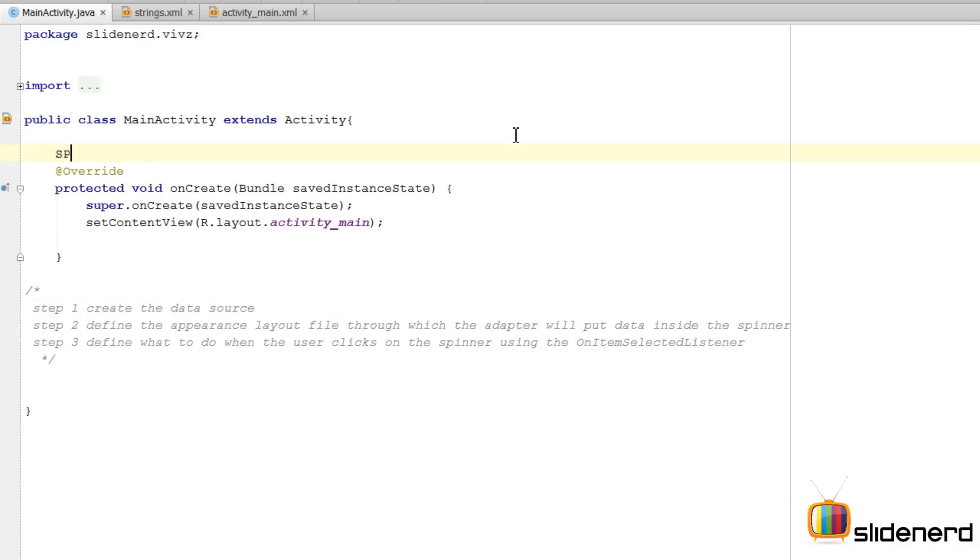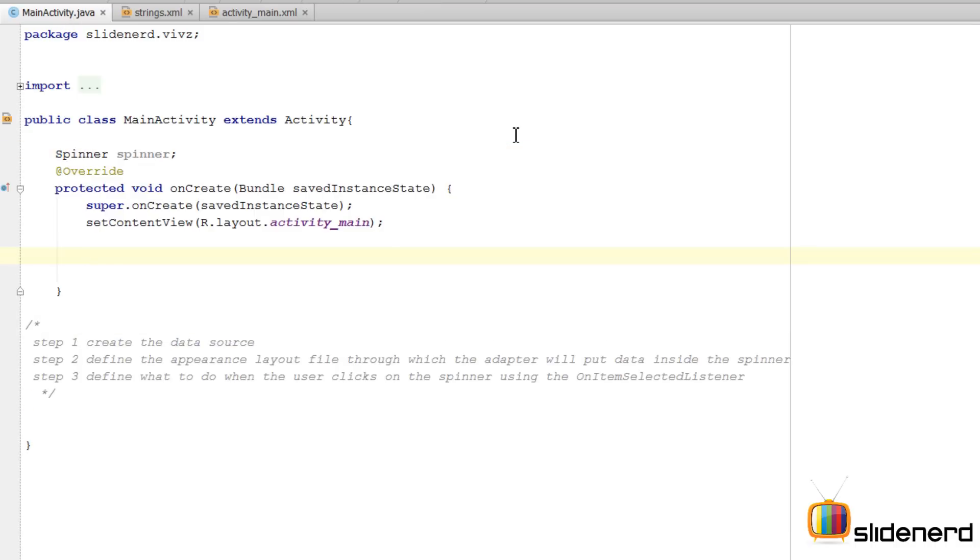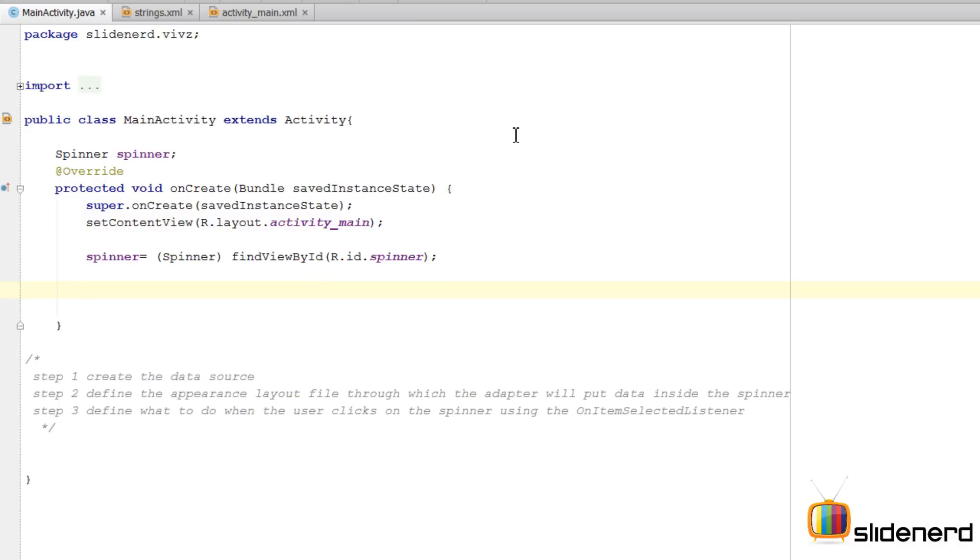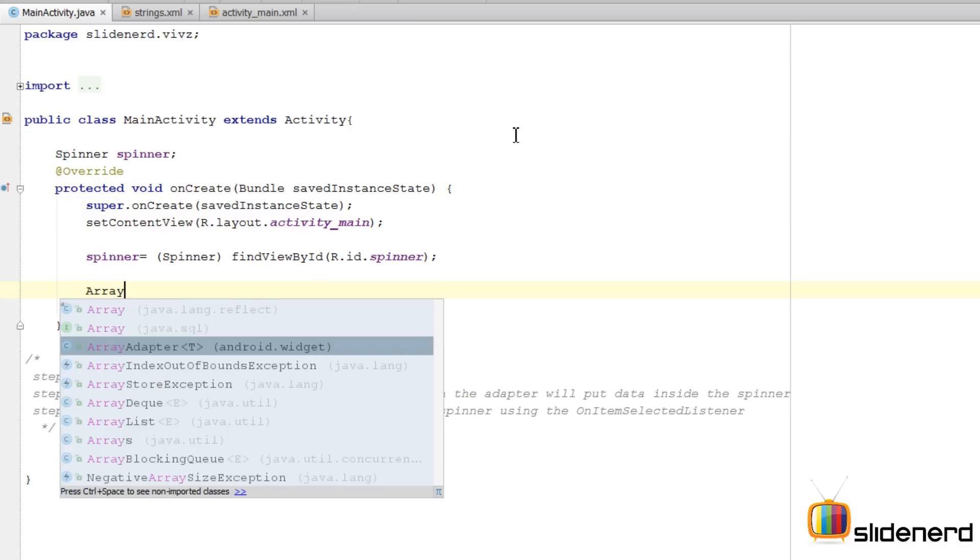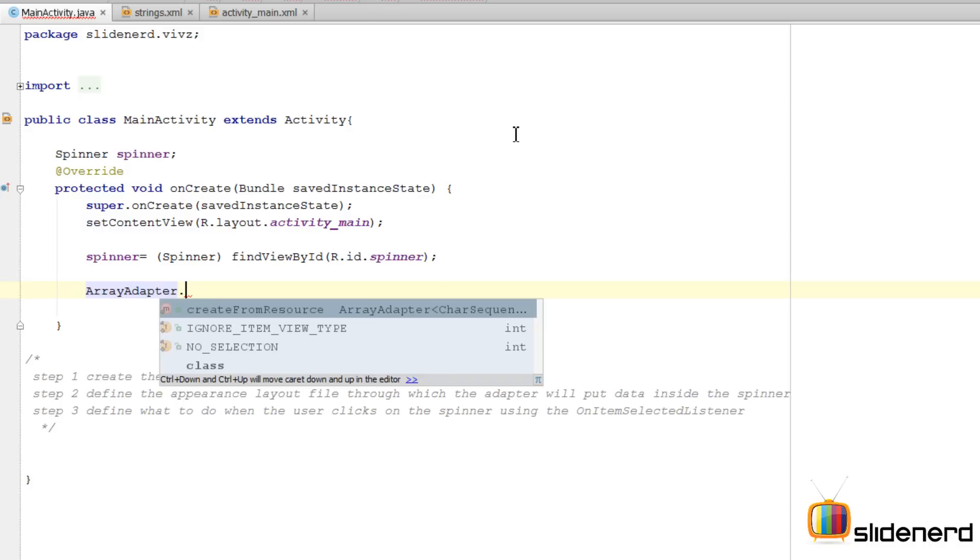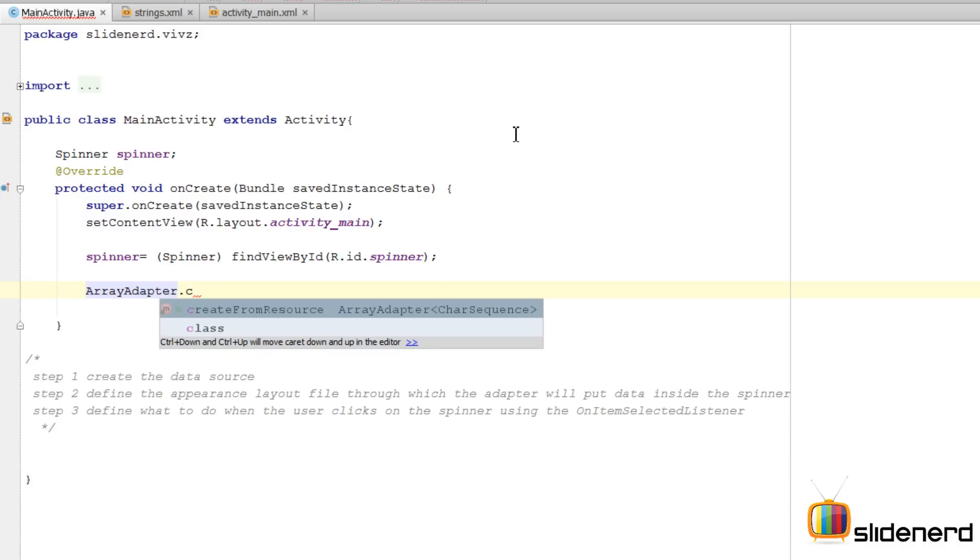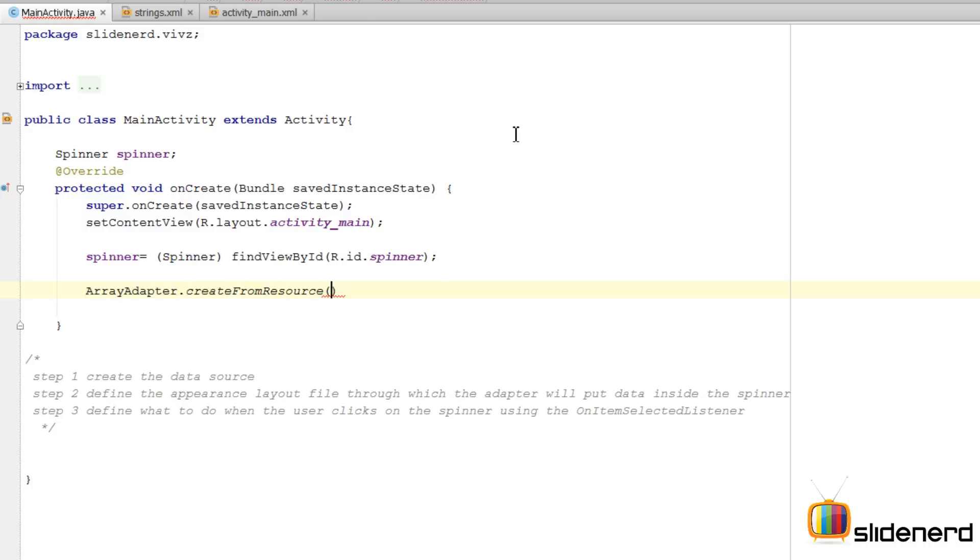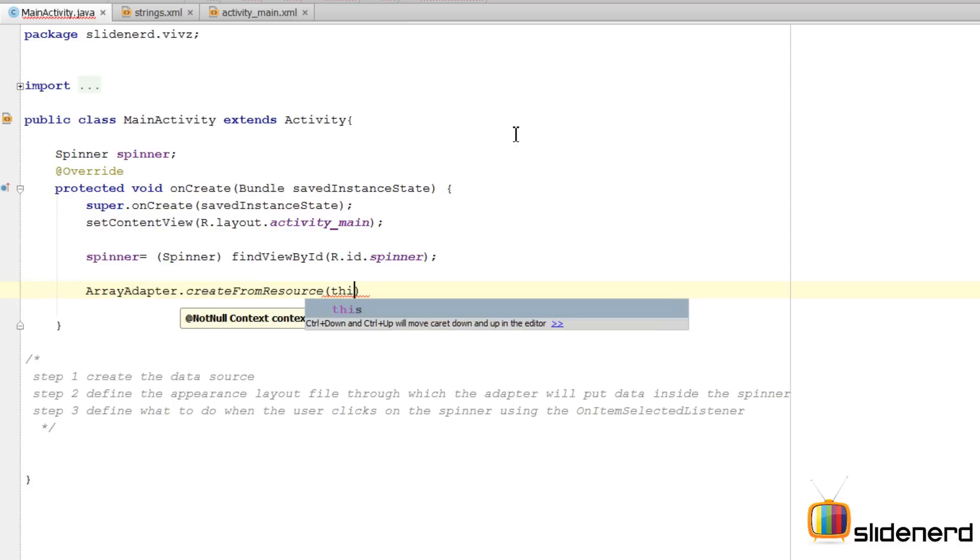Next thing, get a reference to our spinner. Initialize the reference. Create an adapter that will manage the data. I'll say ArrayAdapter. Creating the adapter varies a bit if you're using XML for data source. I'm going to say ArrayAdapter.createFromResource. This method is going to allow me to create the adapter from the resource. First parameter is the context.